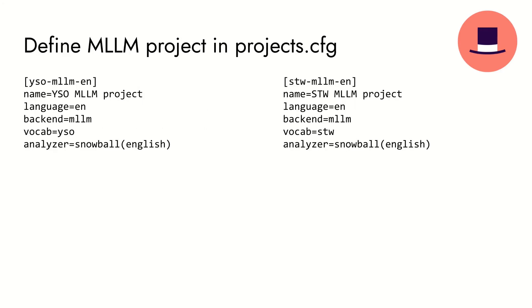First we need to edit the projects.cfg file by adding the MLLM project. On the left you can see an example configuration for the YSO NLF dataset. On the right there is a similar configuration for the STW ZBW dataset.